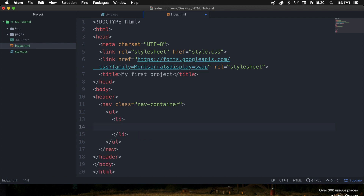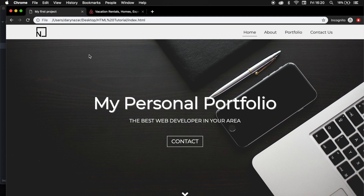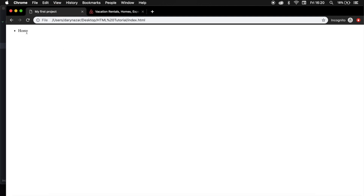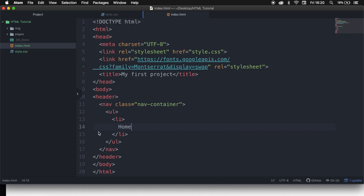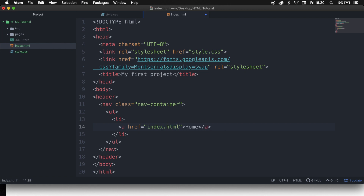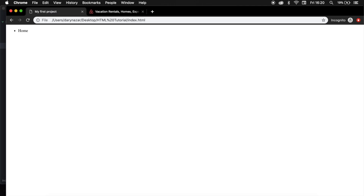What we want is to write down some text, so let's say 'home'. Save it and go back to the browser. You can see that the home button isn't clickable right now. So what we need to do is to put our home text inside an anchor element. Let's write down A and hit tab. In between the tags, write 'home', and in the href attribute write index.html. Save it, refresh the browser, and you can see that we just created a clickable link.